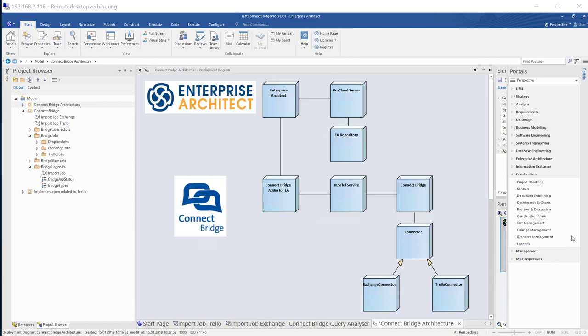Welcome to a presentation of the integration from Enterprise Architect with ConnectBridge. On one side we have Enterprise Architect with a ProCloud server connection to its repository.